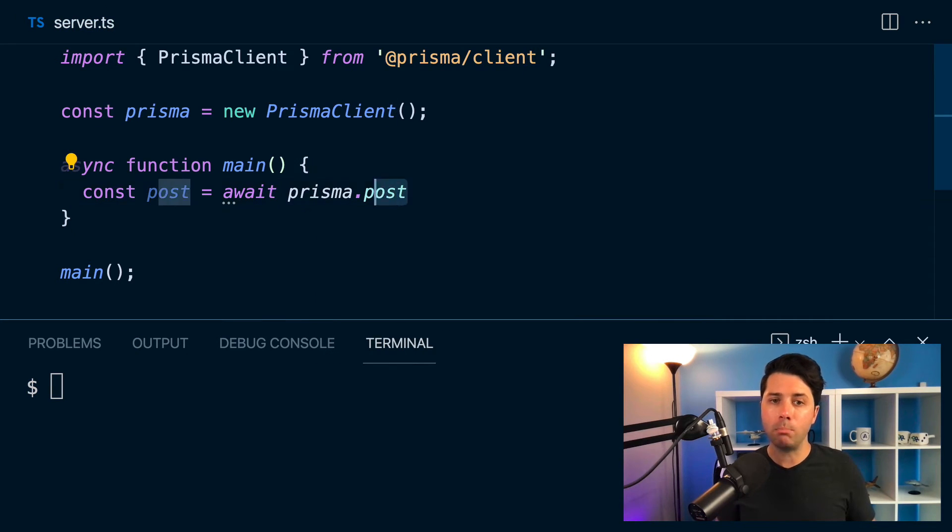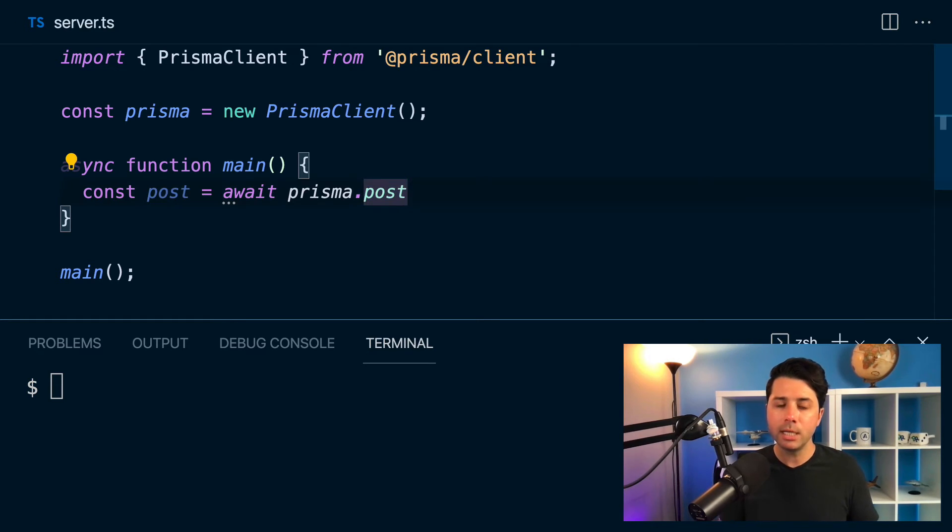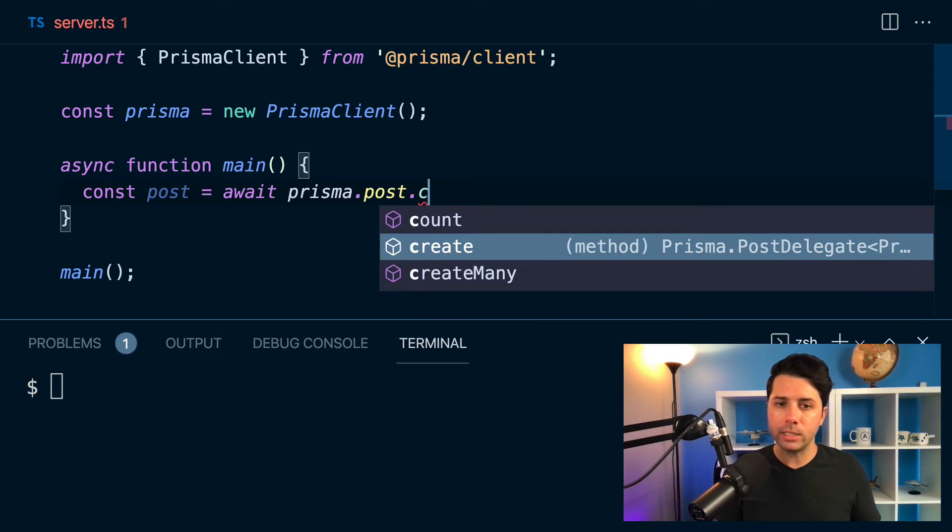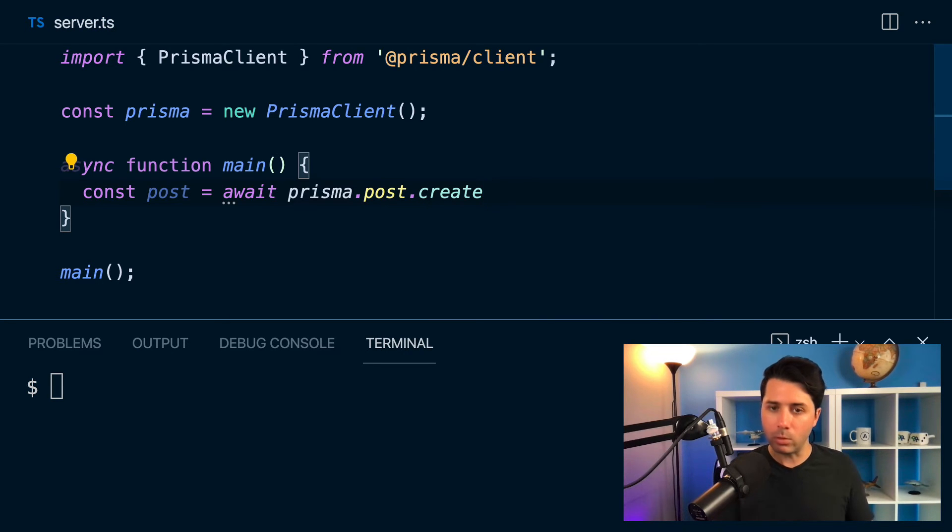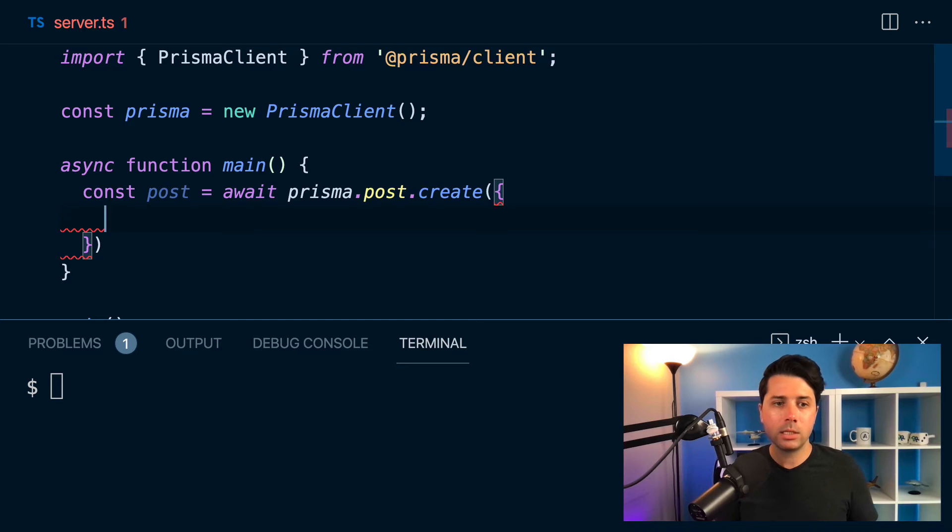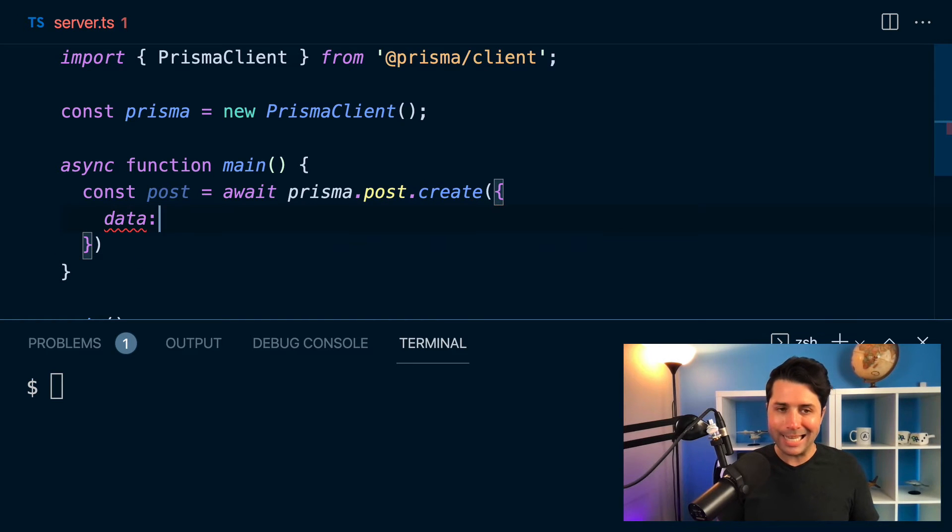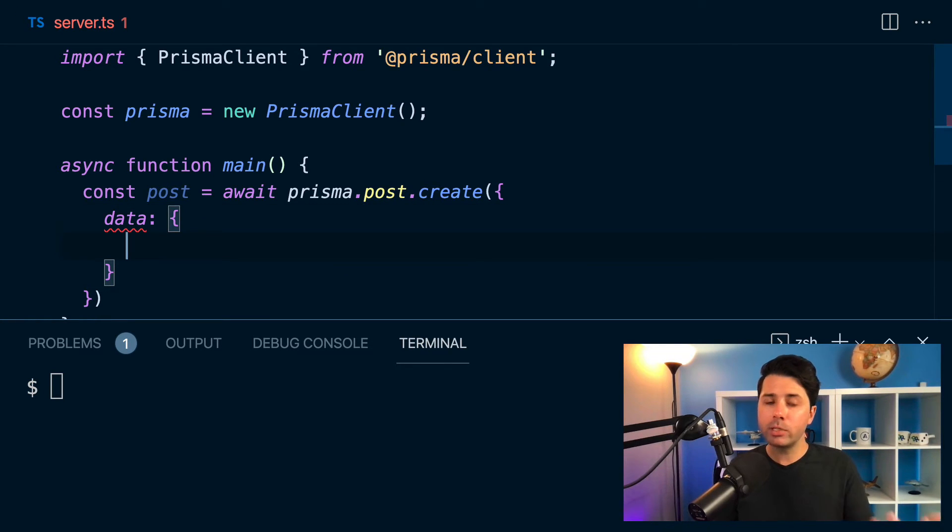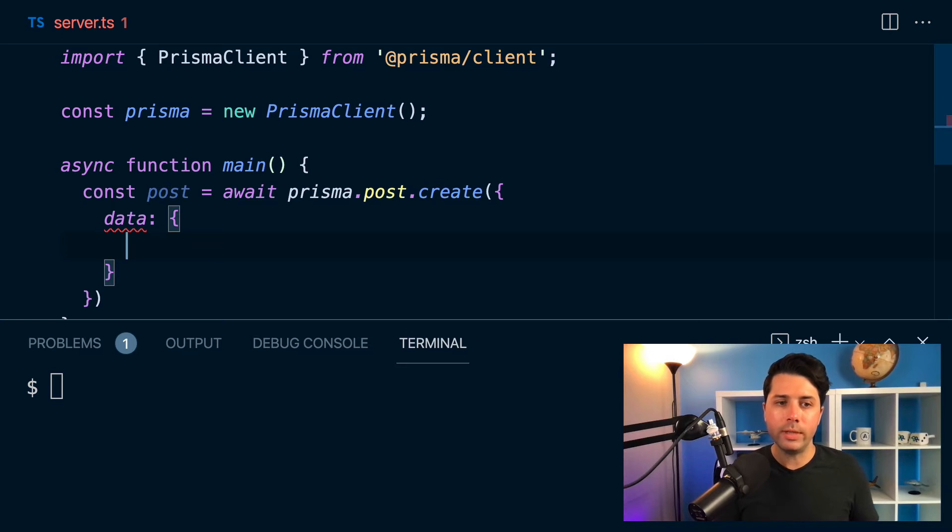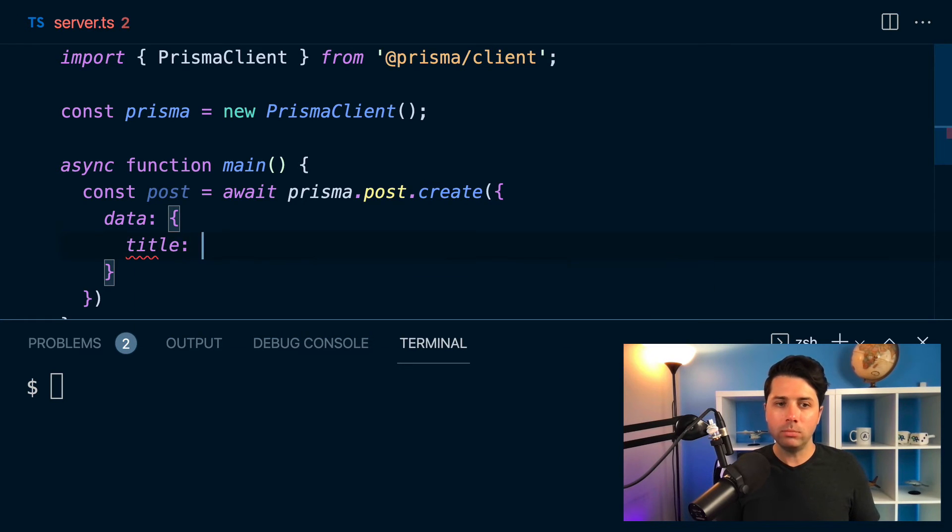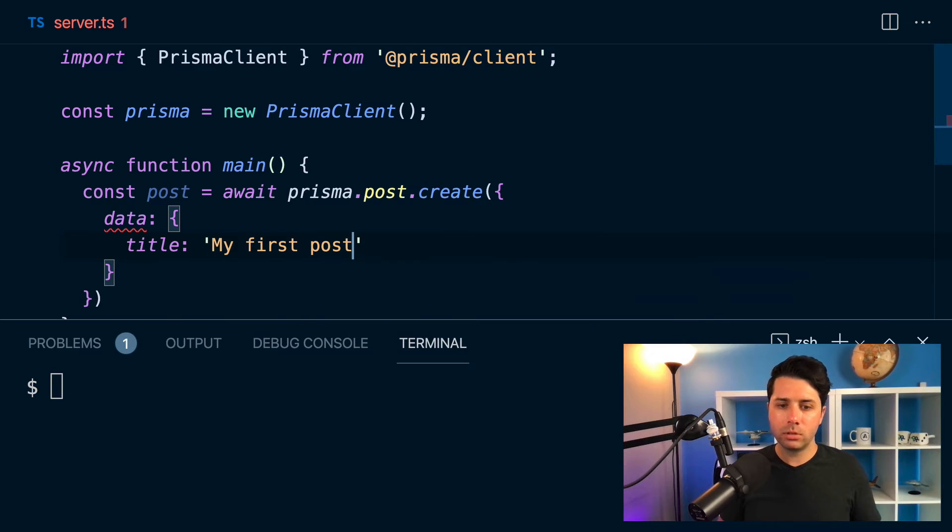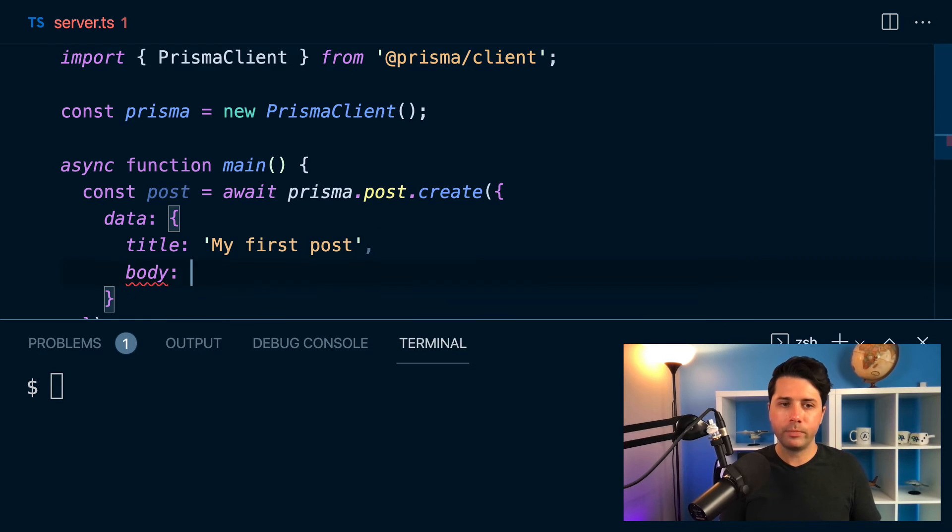Then within our main function here, we can write some code to create a record. We can say const post equals await prisma.post - so there's our post model that we get on our Prisma client, we get type safe access to it - post.create, that's the method that we want to call. And just like if we were working with relational databases, we can say we want a data key to go in here. And then we describe what we want to go into this record. So data will take title, so we'll say 'my first post', and it will also need body, 'my first post body'.